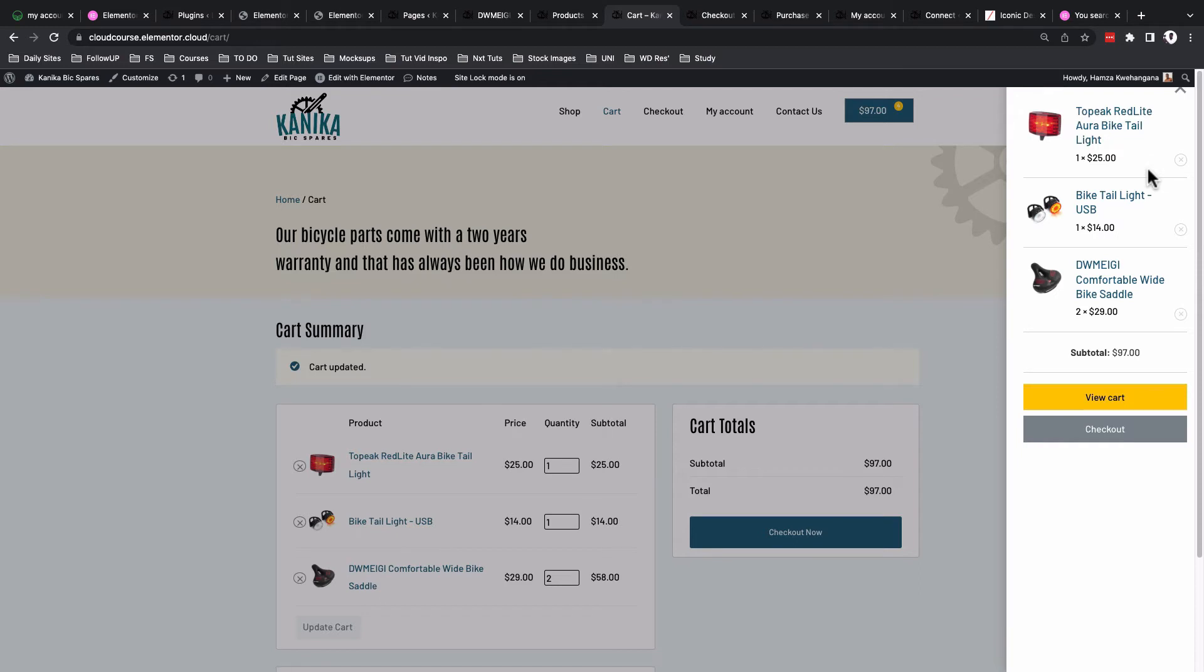When I click on the menu cart widget, it floats in from the right-hand side and lists all the products in my cart. I can choose to view the cart, but currently I'm on the cart page so I don't need to do that. I'll decide to go to the checkout page.